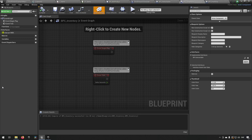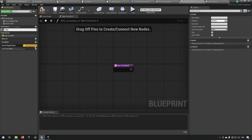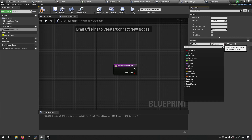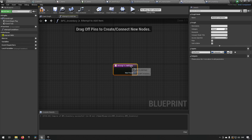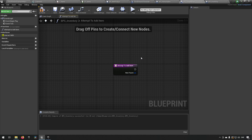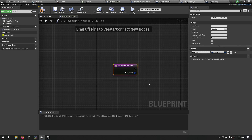Let's create a function called 'Attempt to Add Item'. It should have as an input the structure of item info. The reason we're calling it 'attempt' is because we're not sure if this is going to succeed — we might have a full inventory. In this example we don't do a check before sending it to an actor with this component. We'll call this parameter 'item to add'.